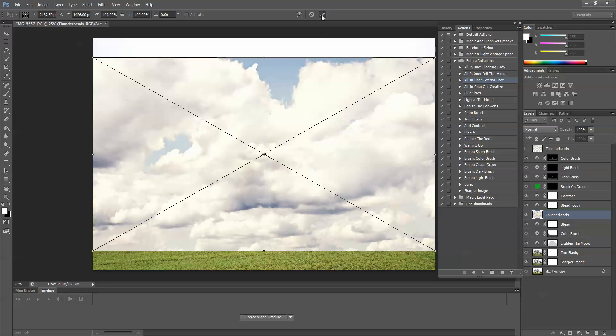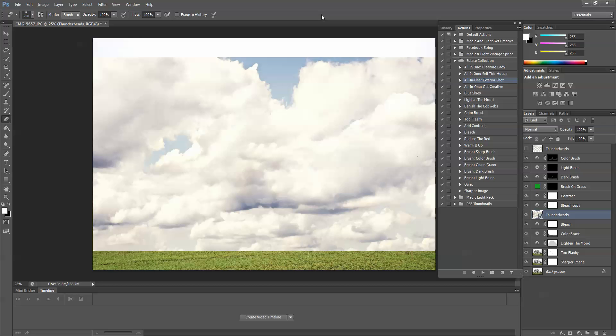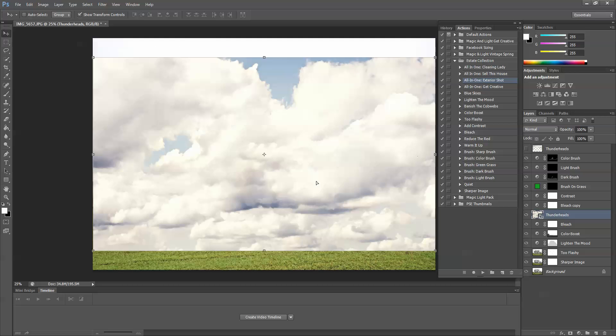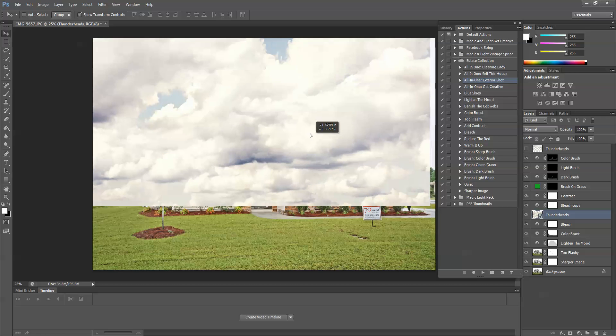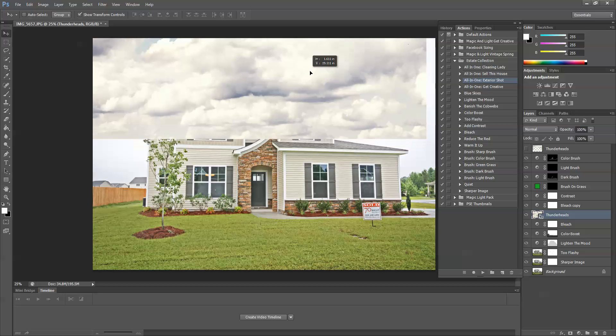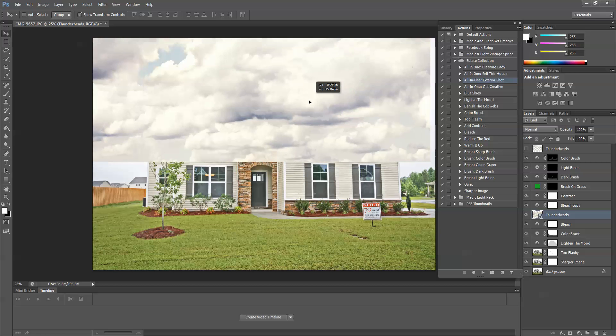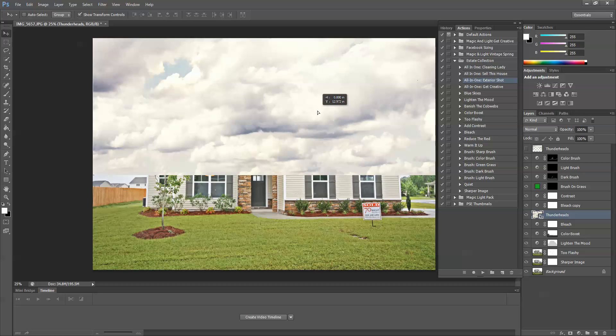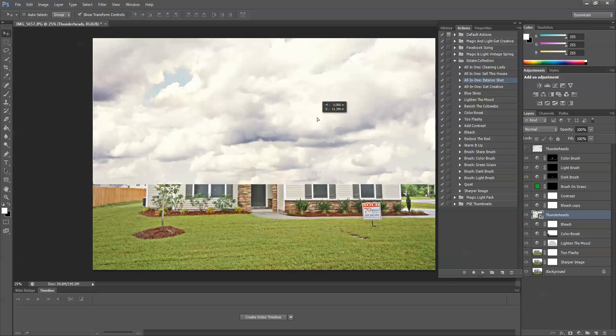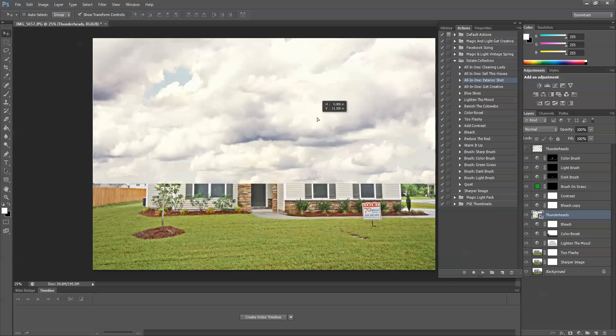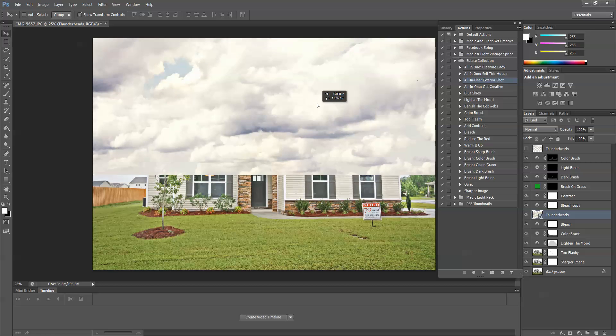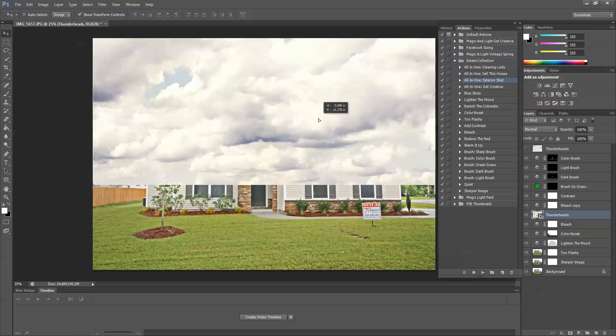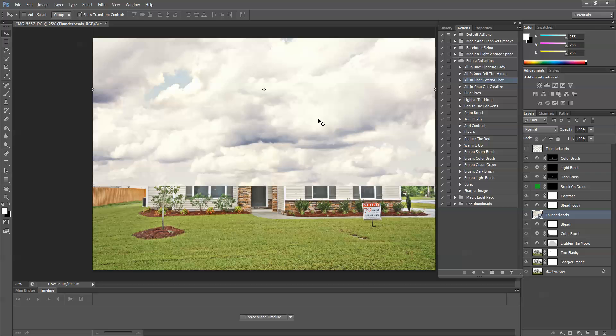Now, as you can see, this is definitely not going to work, so I'm going to use the Move tool to move the clouds just over the horizon where I can see the sky, so right about there.